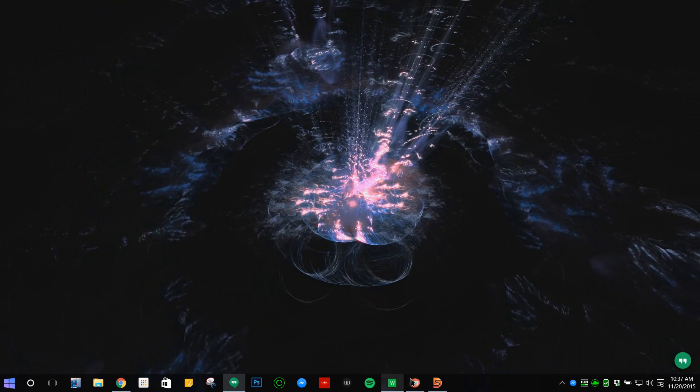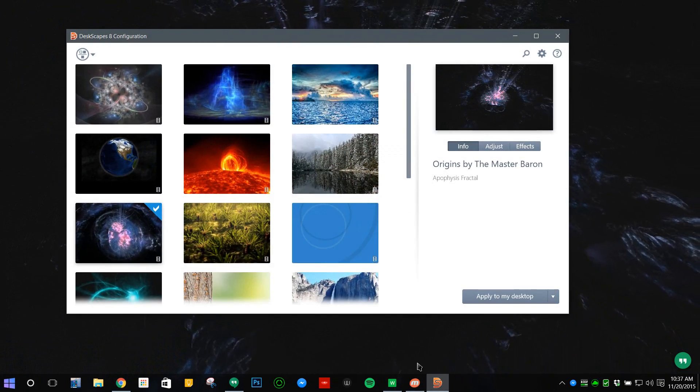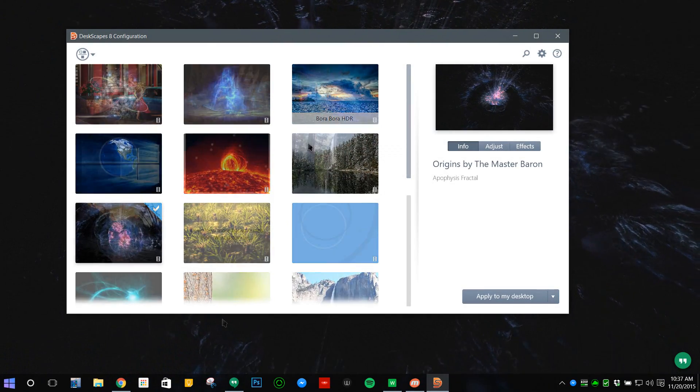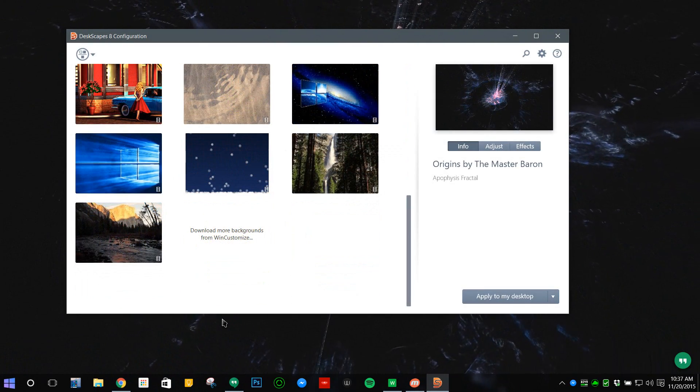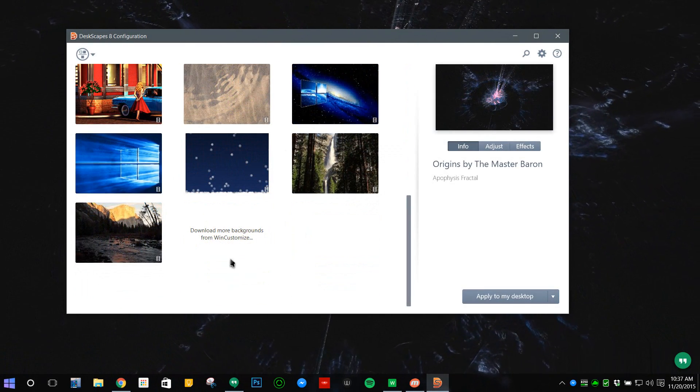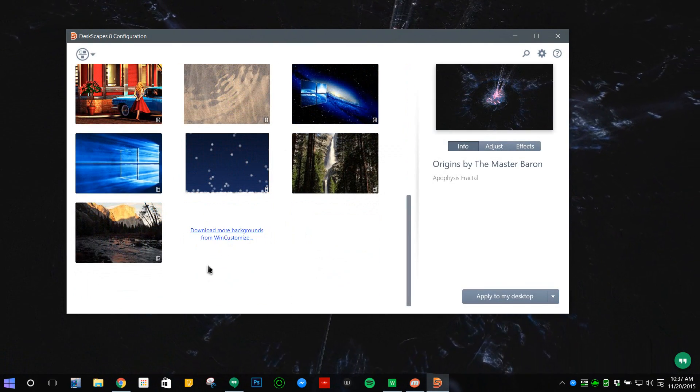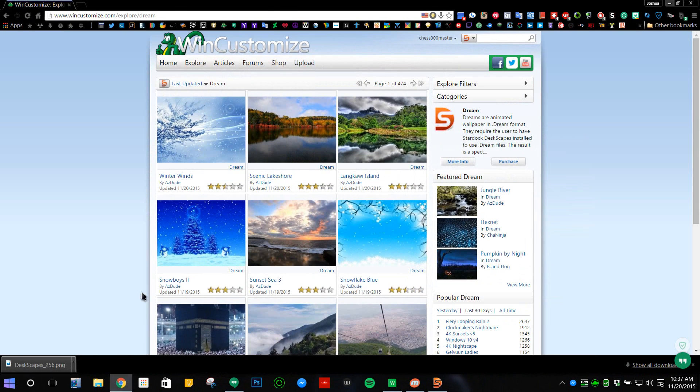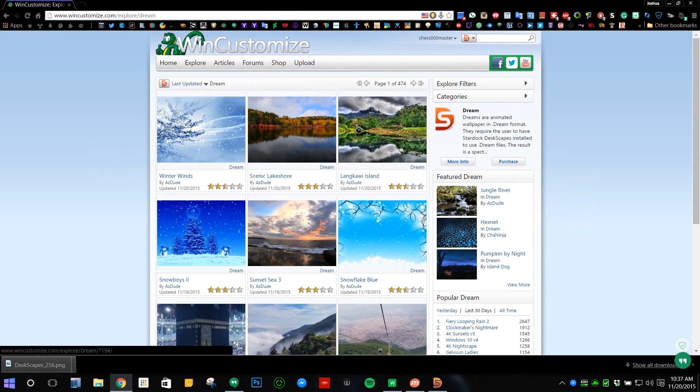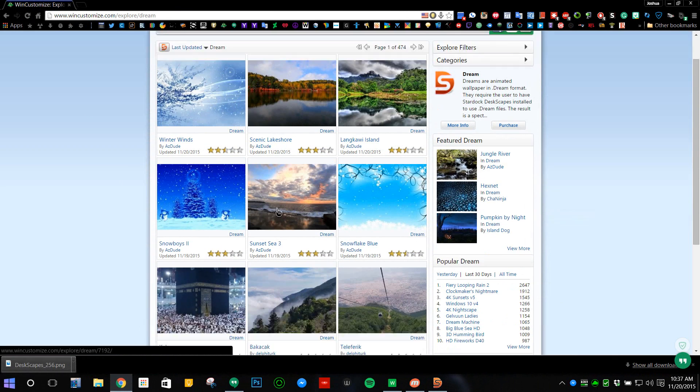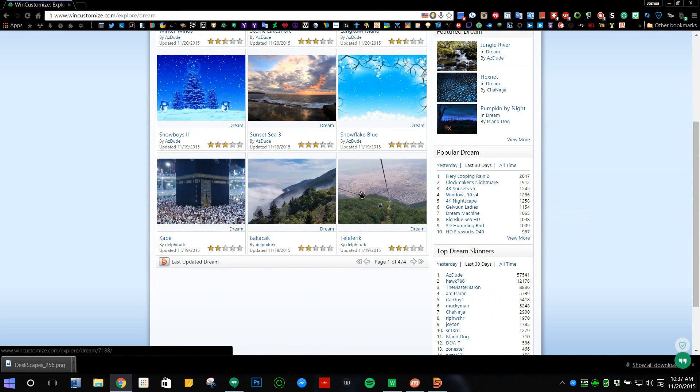If I wanted more animated desktops, all I have to do is click right here. It'll take me to this website, and once I'm logged in, I can view as many dreams as I want and download them. If I click that right there, I can also see a video preview.